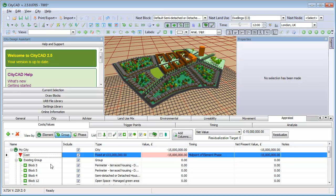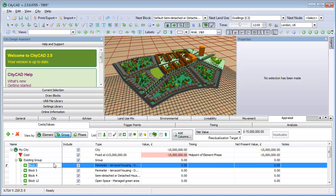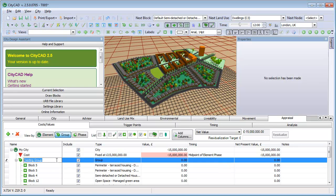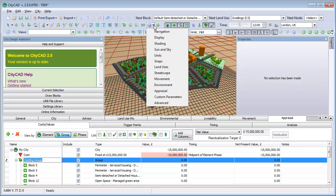You can add individual costs and values to each element or phase, but it's normally easier to add default values in the Preferences window. You can get to the appraisal preferences by using the drop-down menu next to the Preferences button.